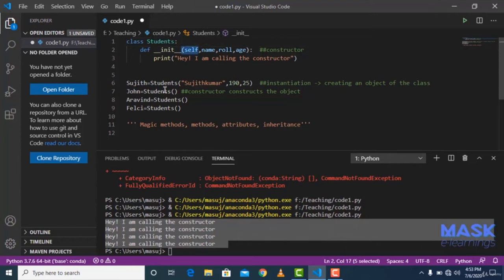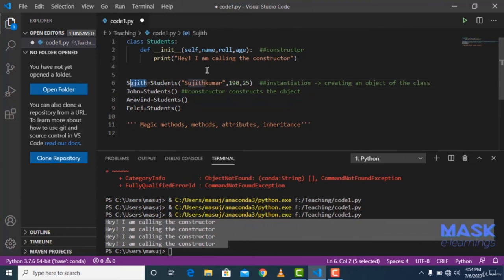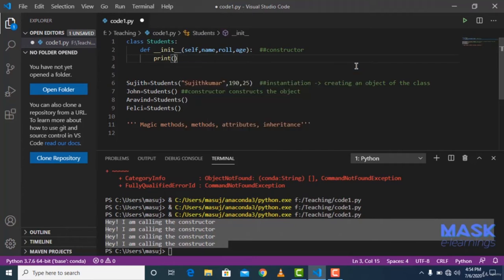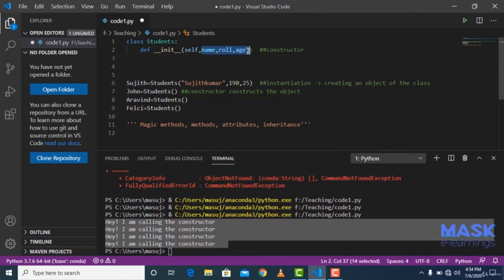When I say 'self.name = name', self refers to sujit, so sujit's name attribute gets the value 'Sujit Kumar'. Roll will have 190, and age will have 25. These formal arguments are just used to receive values from the main program and then assign them to the object's attributes via self. That's how attributes are defined and assigned to objects using the constructor.